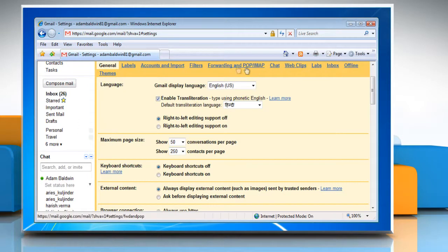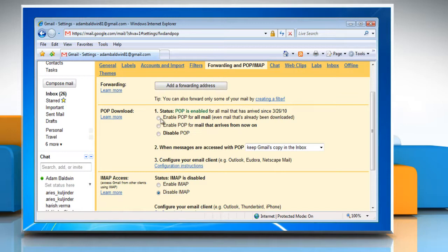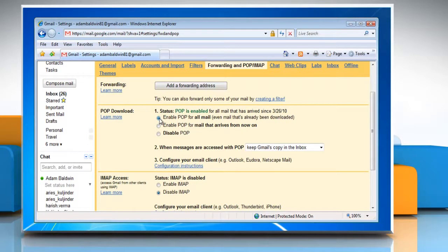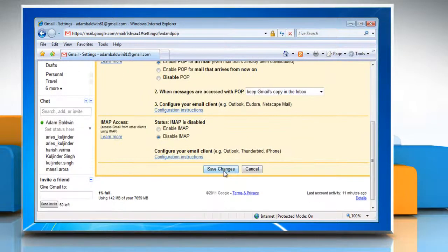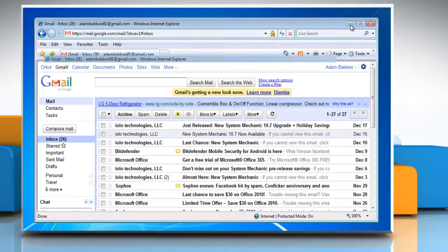Under the Forwarding and POP IMAP tab, make sure POP is enabled. Select Enable POP for all mail, even mail that's already been downloaded radio button and then click on Save Changes. Minimize your web browser.